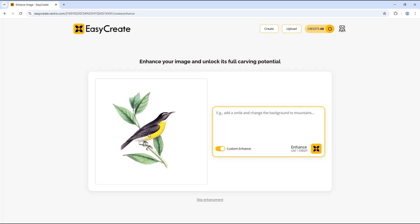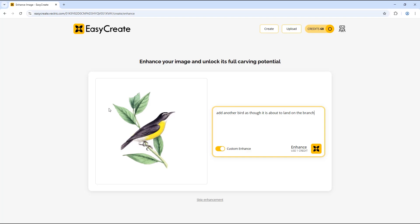For example with this image, say we would like to add an additional bird. For the prompt I am going to enter: add another bird as though it is about to land on the branch. This should hopefully add an additional bird to the image that is about to land on the branch.